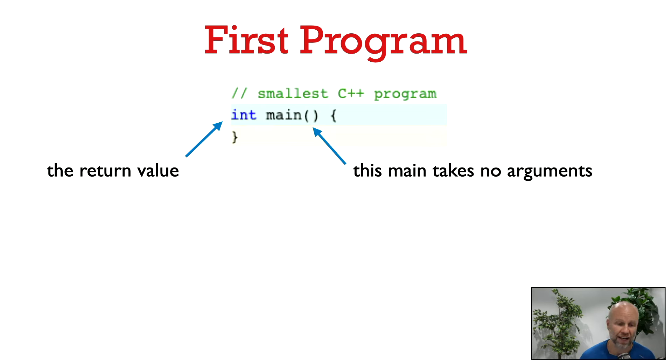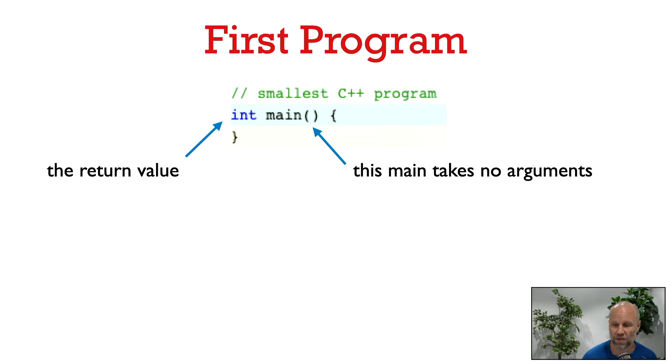A main function can have parameters, and for example this is used when you want a program that takes arguments from the command line, but we're not going to make use of that in this course.